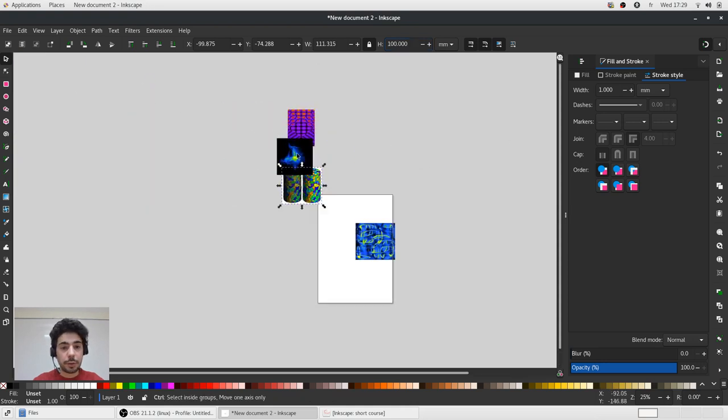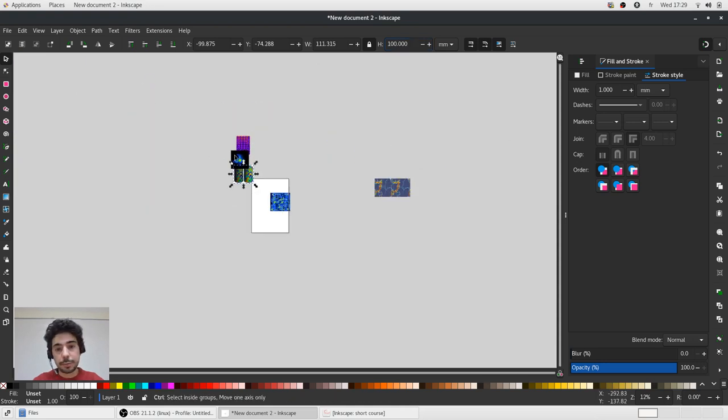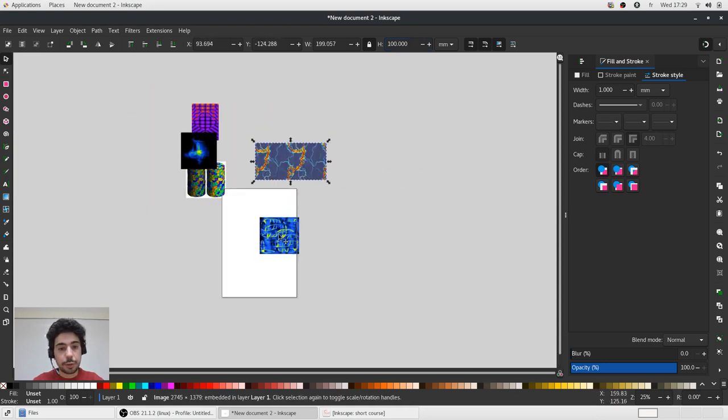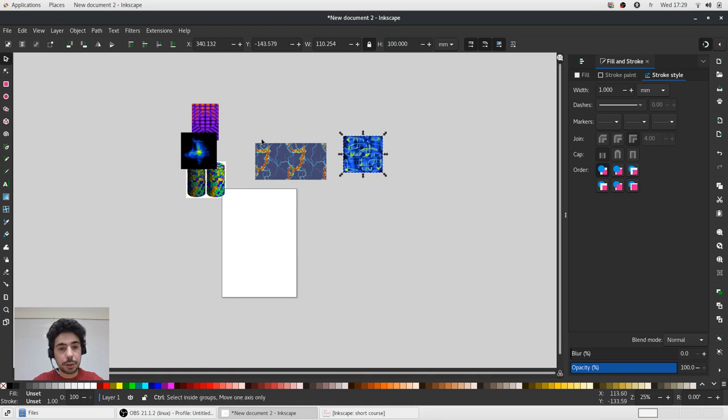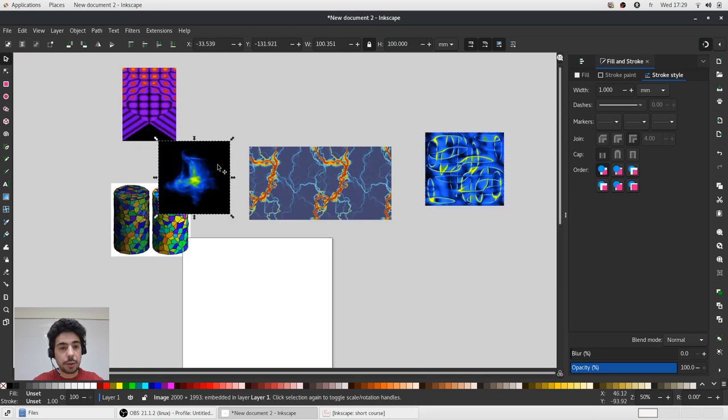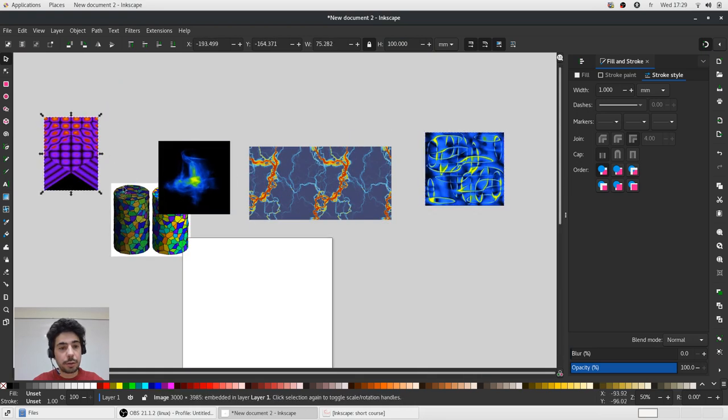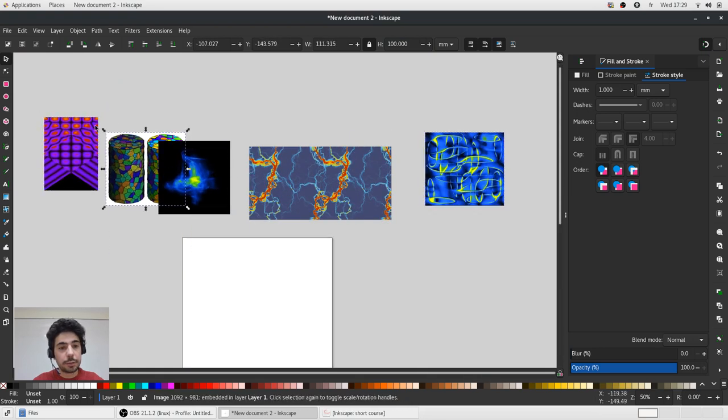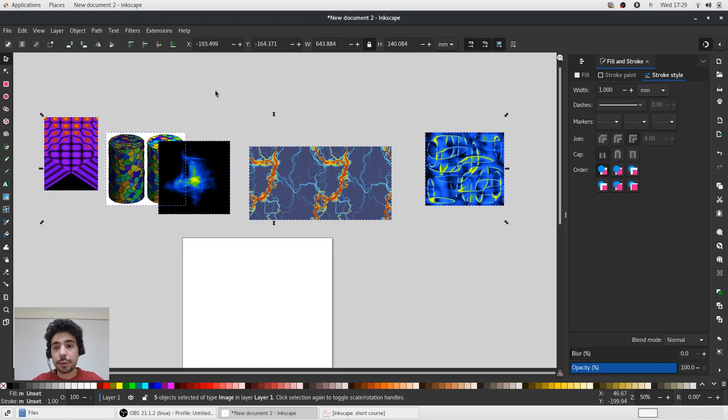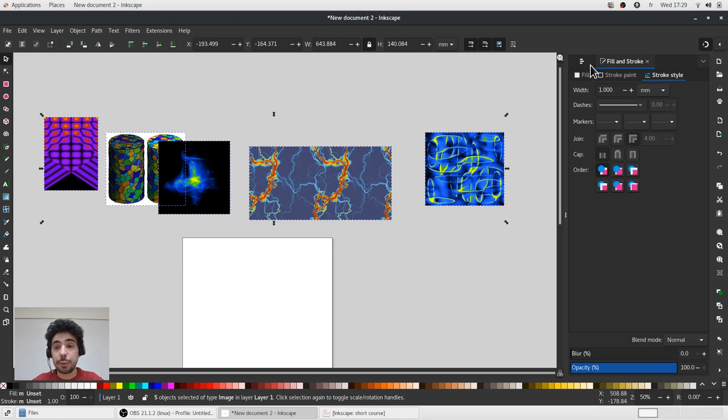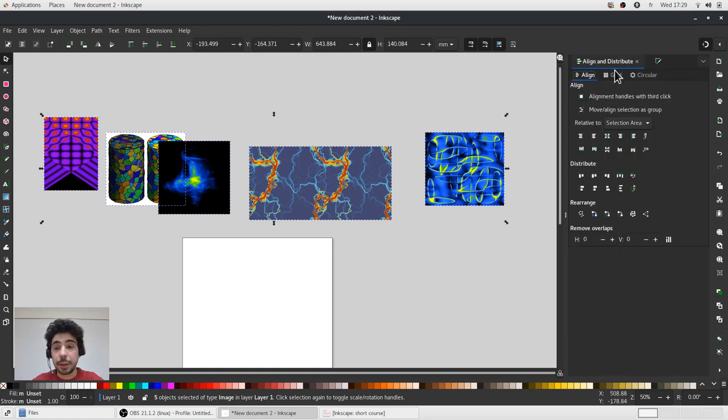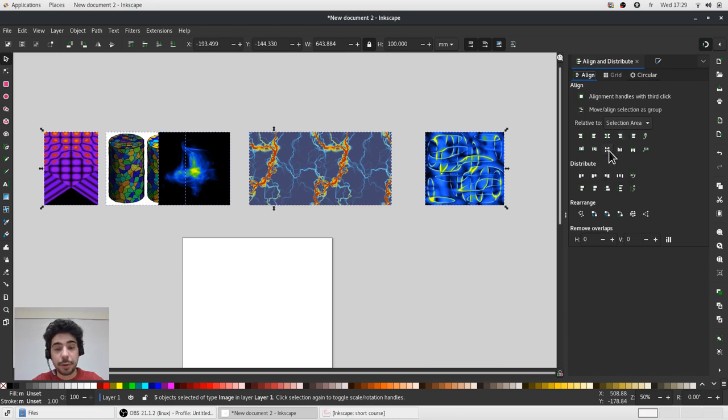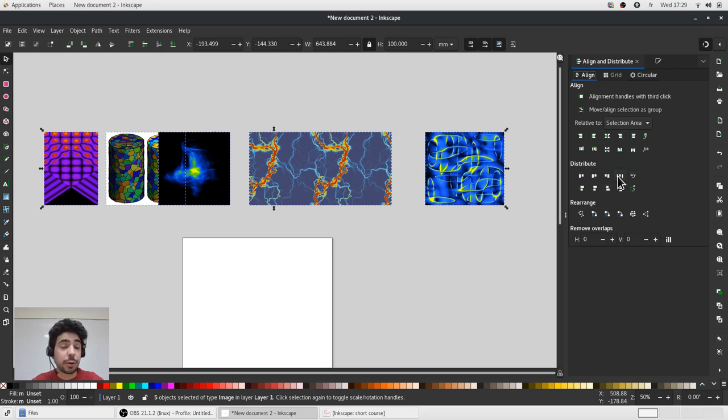And I would like to group this object along a single line and to have equal spacing between them. To do so I will align them according to selection area at the central line. And there are different options on how to distribute them.